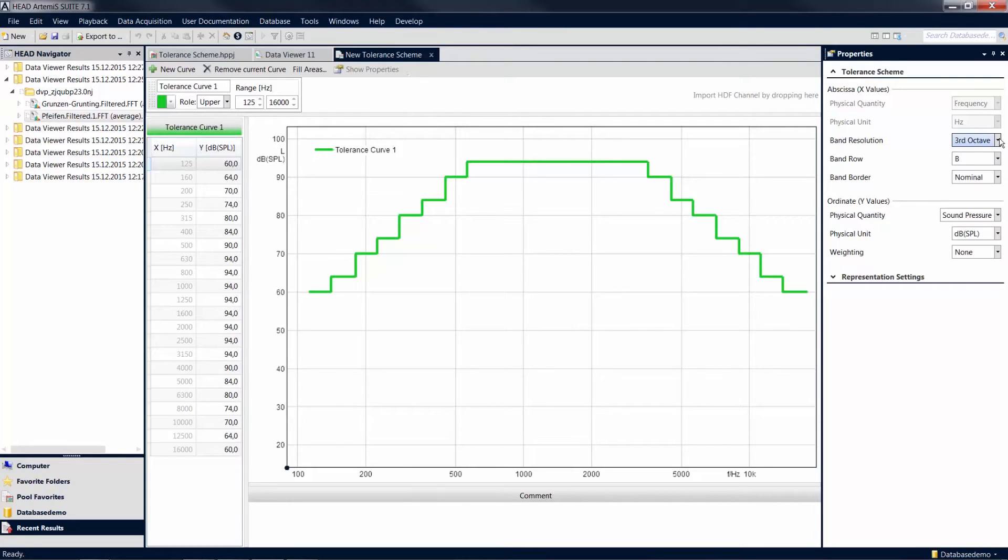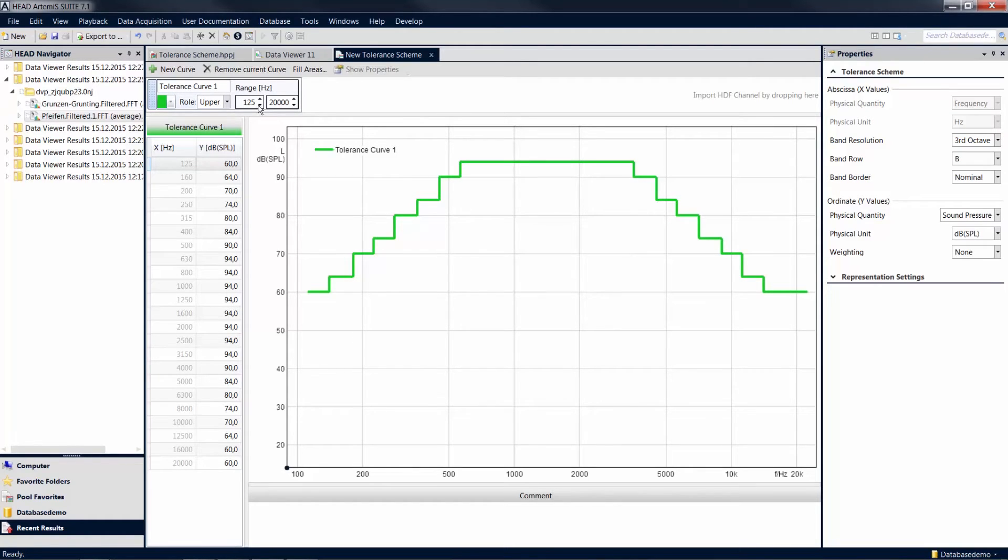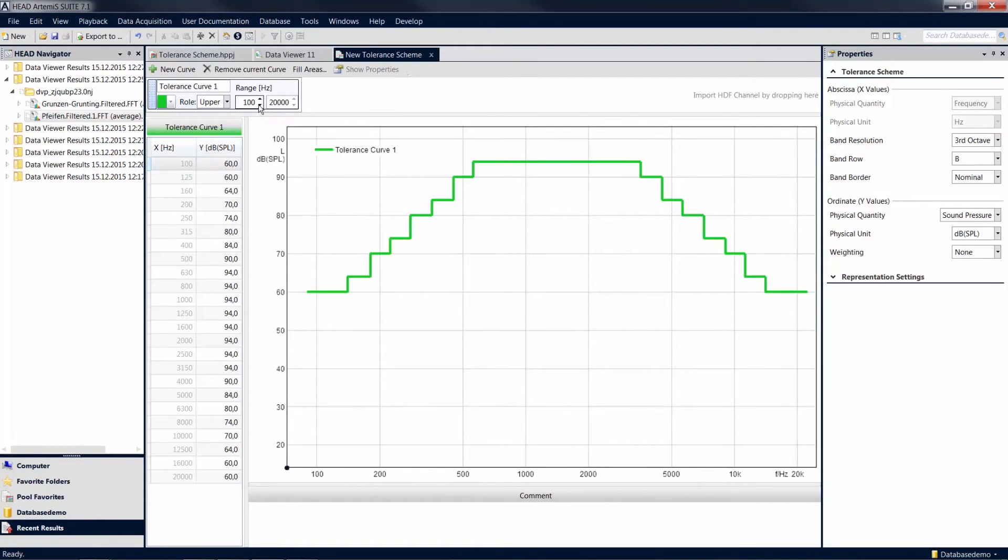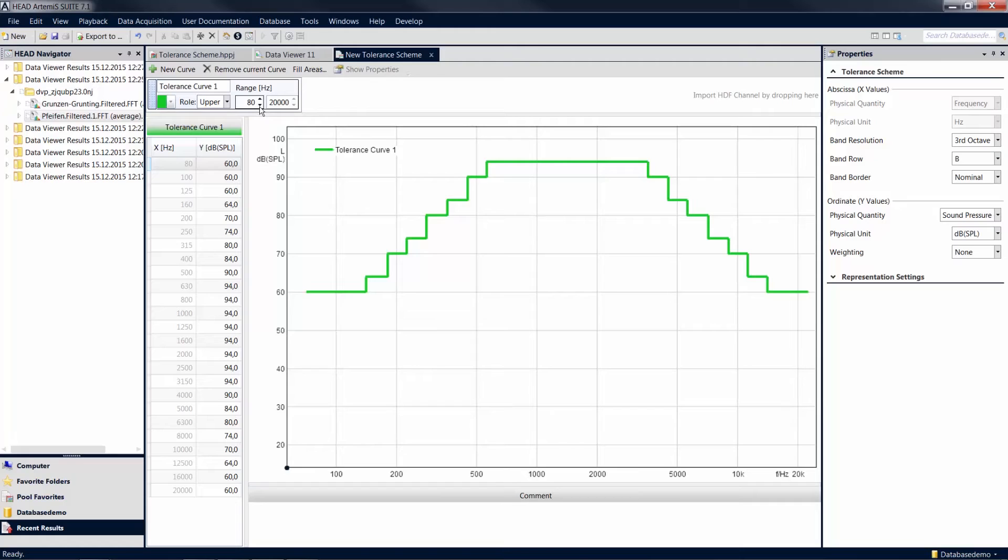Furthermore, you can extend the bandwidth of the curve using the additional entry fields. For example, if you extend the bandwidth using the arrows under the Range option, the added values will correspond to the settings in the Properties. In this case, the added values on the abscissa automatically correspond to third octave steps. That way, you can adapt your tolerance band not only to your measurements, but also to your analysis.